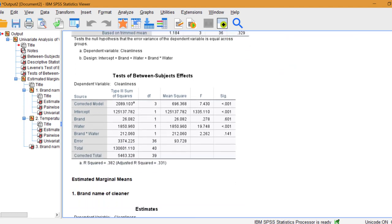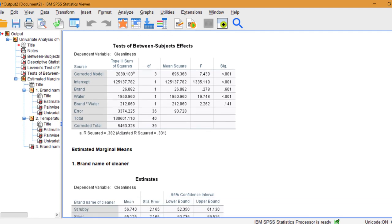Here's our main results. Cleanliness levels when using scrubby or silver are not significant.